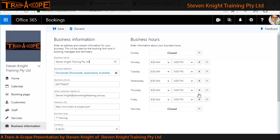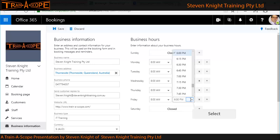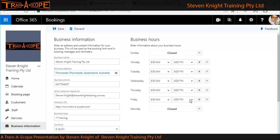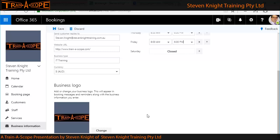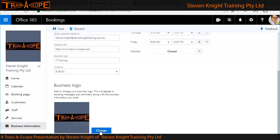Important for later on is our default business hours. When we set up staff members, we can have some that are not available on certain days of the week, but these are the general hours for the business and are adjustable to whatever you need. As I scroll down, we also have the ability to upload our business logo. I've already uploaded my logo — a square logo would work better here.